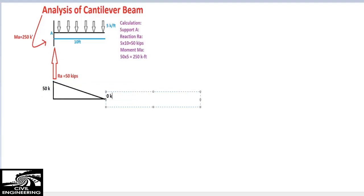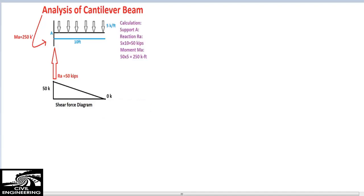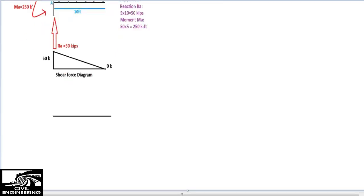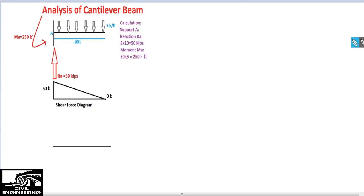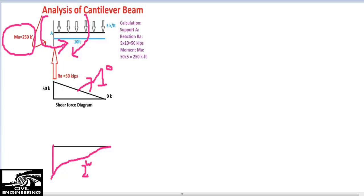The shear force will be 50 kips at the support and zero kips at the free end. This is the shear force diagram. Now I will show the bending moment diagram. For the cantilever beam, I draw a baseline of 10 feet. The moment diagram will deflect in this direction. The shear force was first degree, and the moment will be second degree — always one degree higher than the shear force.